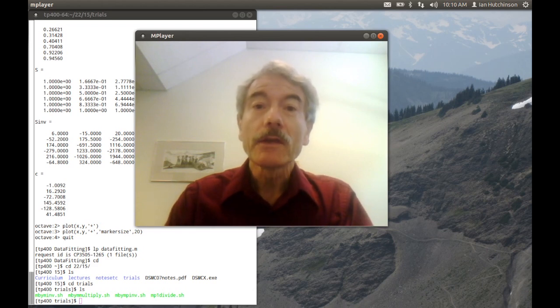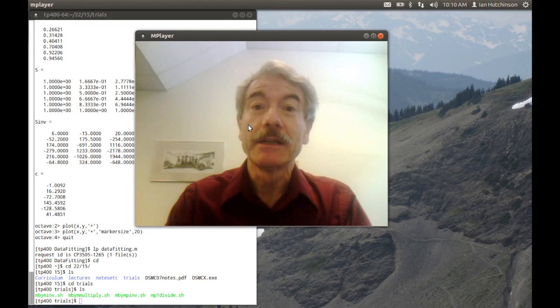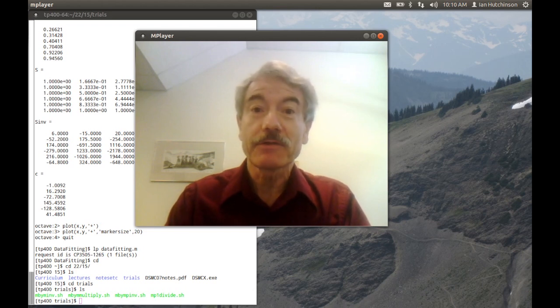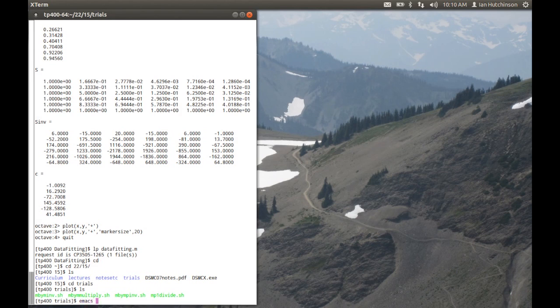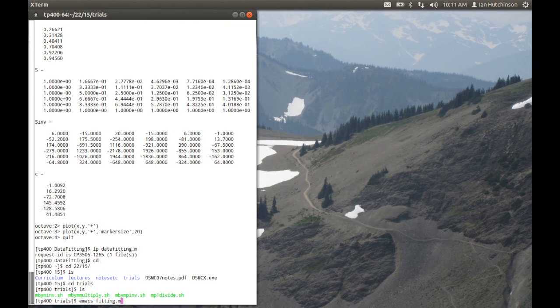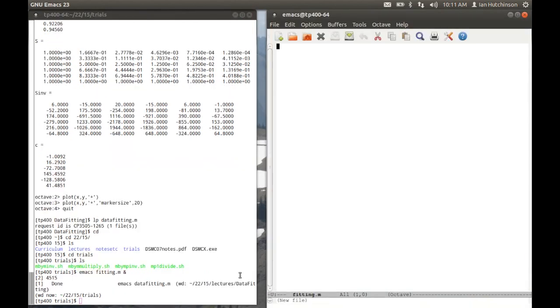So I'm going to delete my picture from the screen now and just show you the rest of the screen. Here I am in a directory. I'm going to start a new file. For example, it's going to be called fitting. Let's say fitting.m is the correct extension for a MATLAB or Octave file.